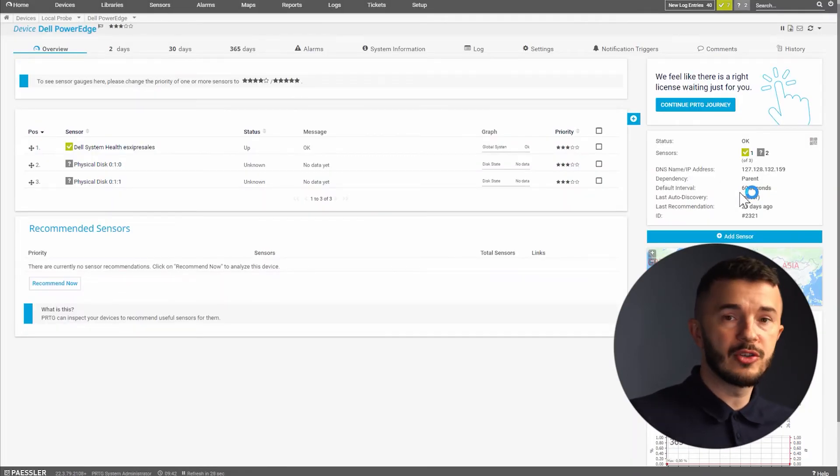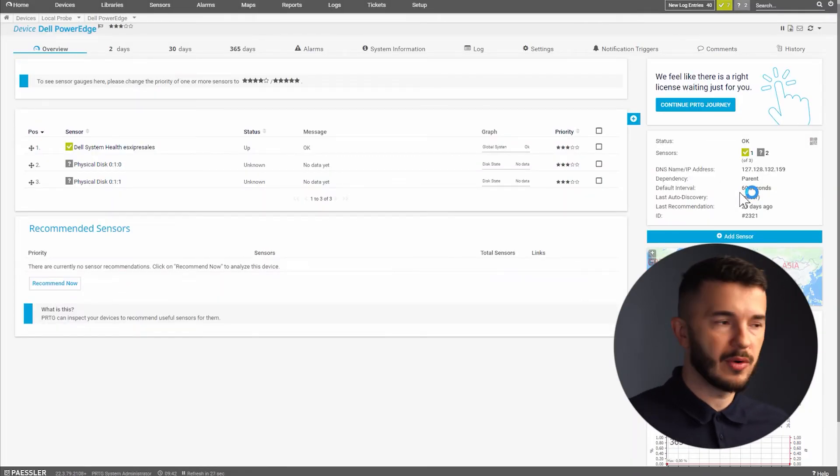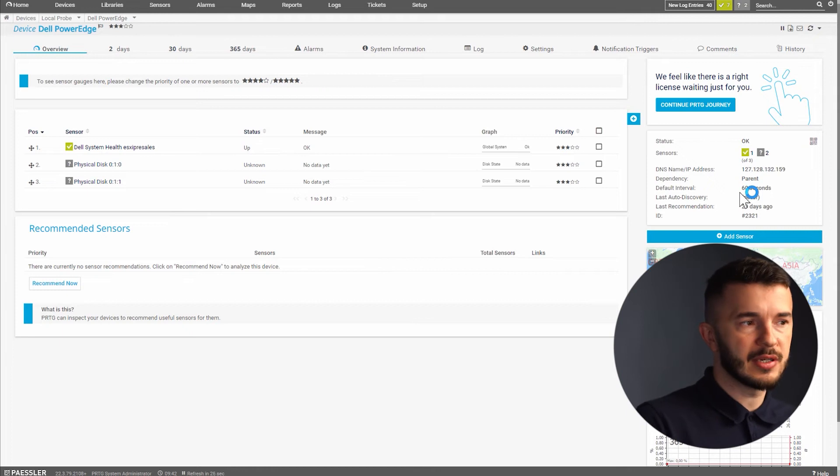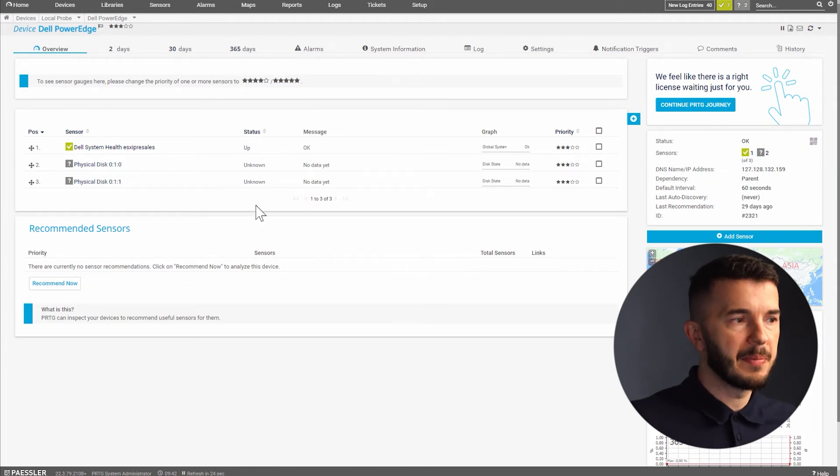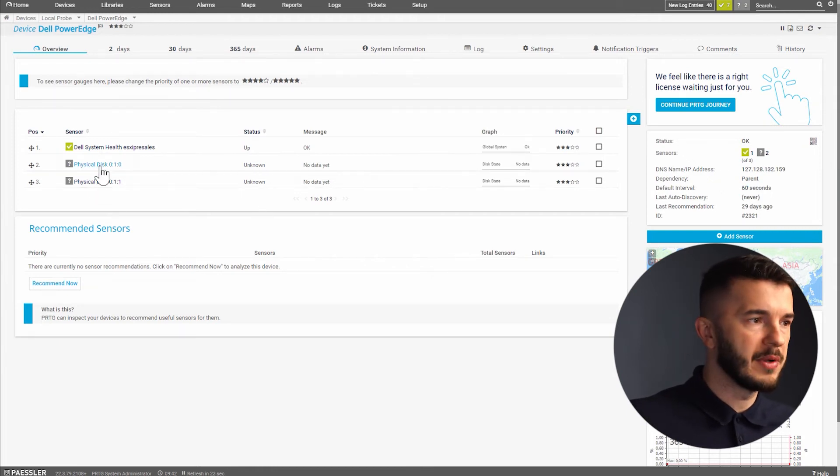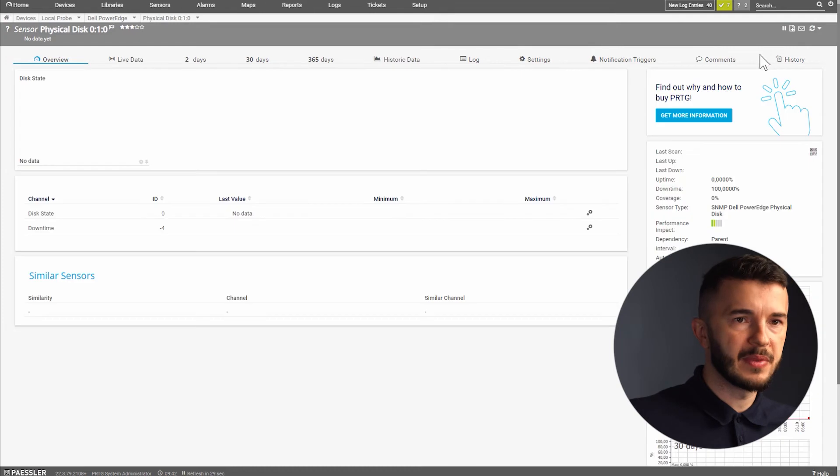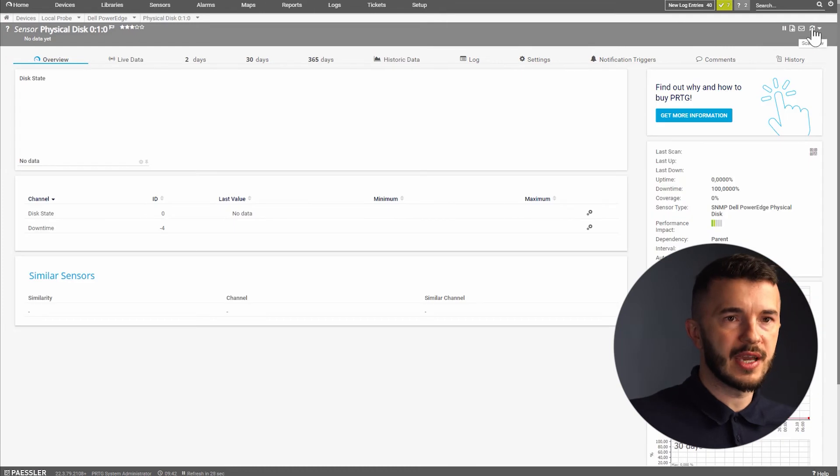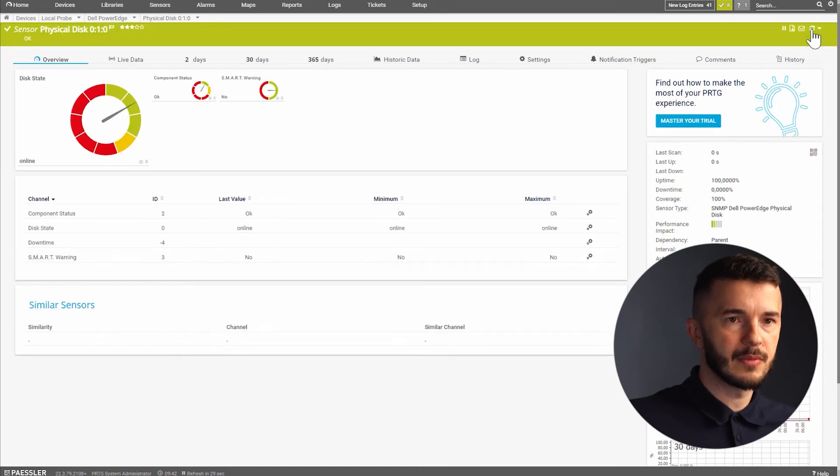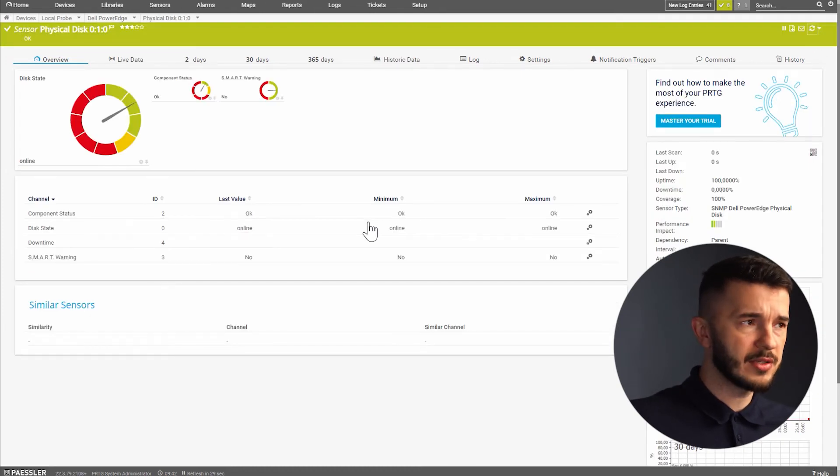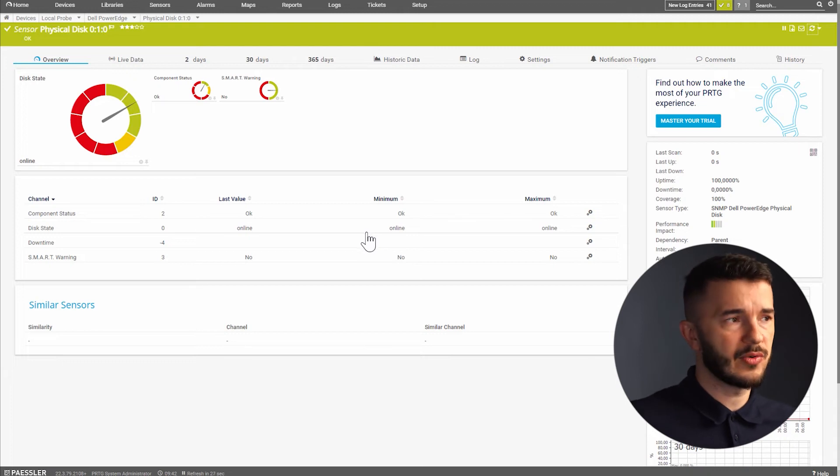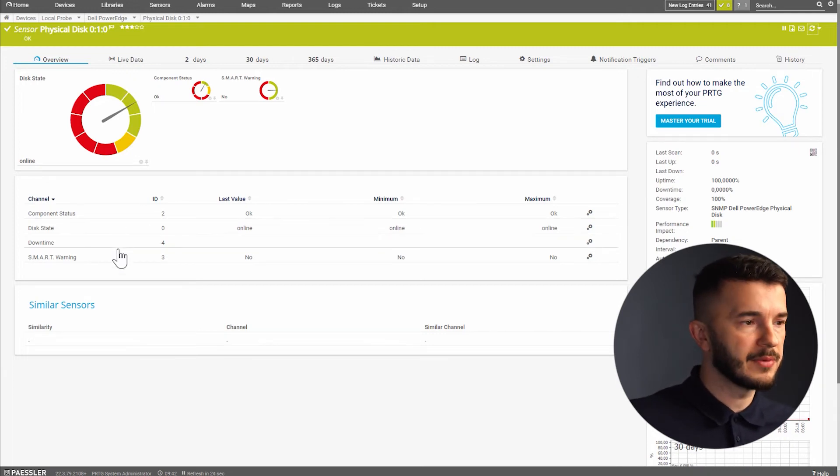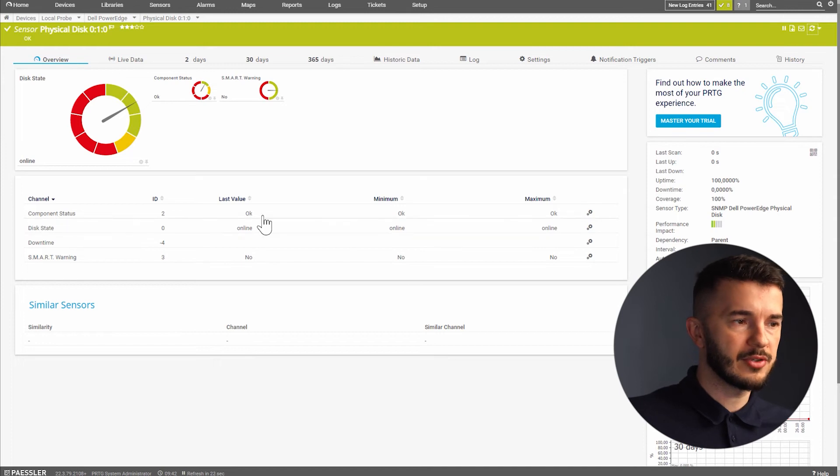PRTG will create two sensors so for each disk we will have a sensor but they have the same metrics so I will open one of them and I will click on scan now to get the metrics. Now I can also see that this sensor is operational and it has three channels. The first one is component status. It's OK.